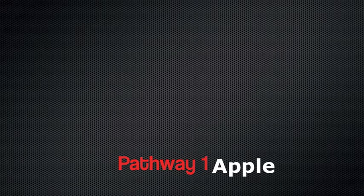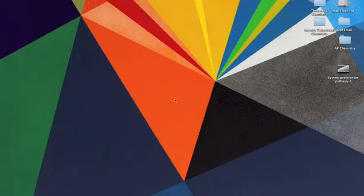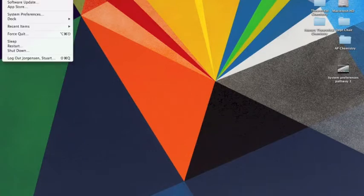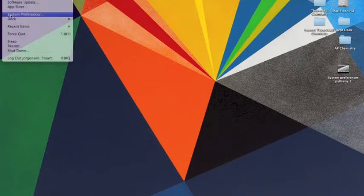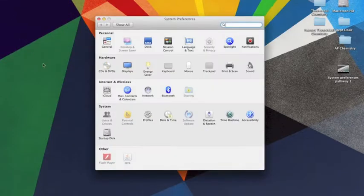Pathway 1 from the Apple menu. Simply move your cursor up to the left hand corner of your desktop, scroll down to System Preferences and click. That'll bring up your System Preferences menu.